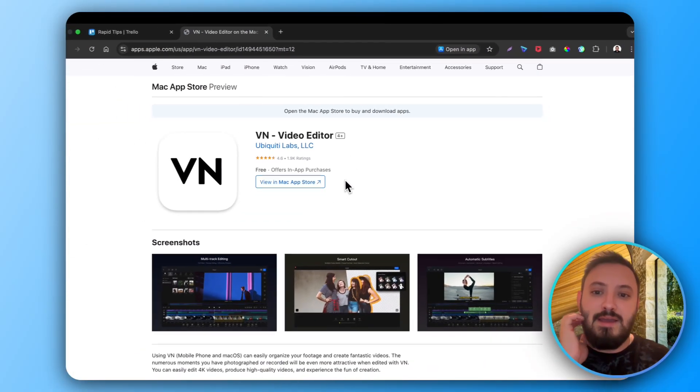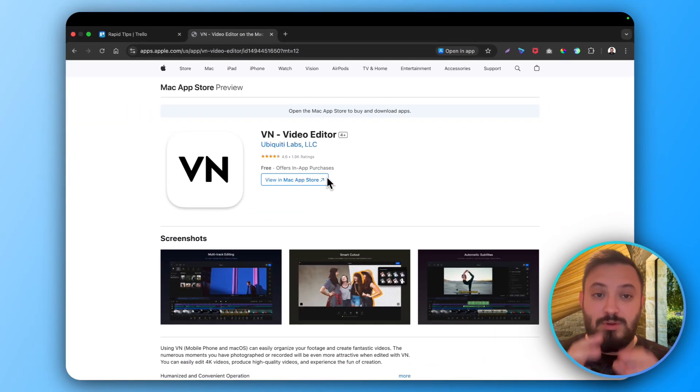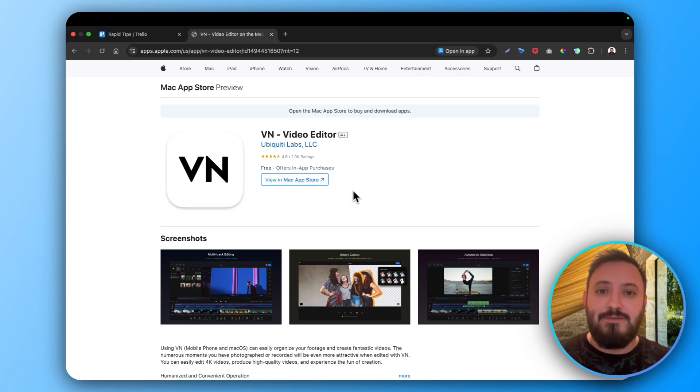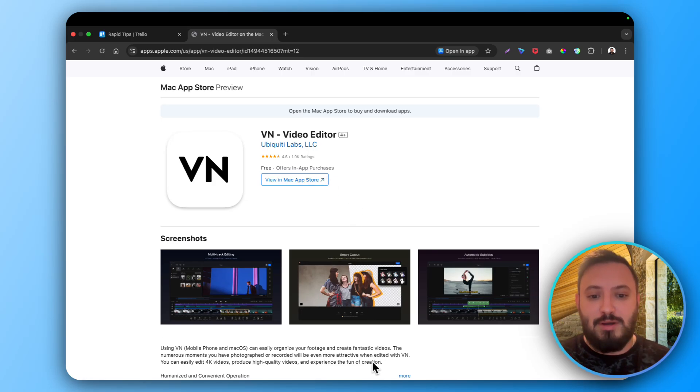For Mac it's much easier than for Windows but those are the options you have to download it in your laptop.